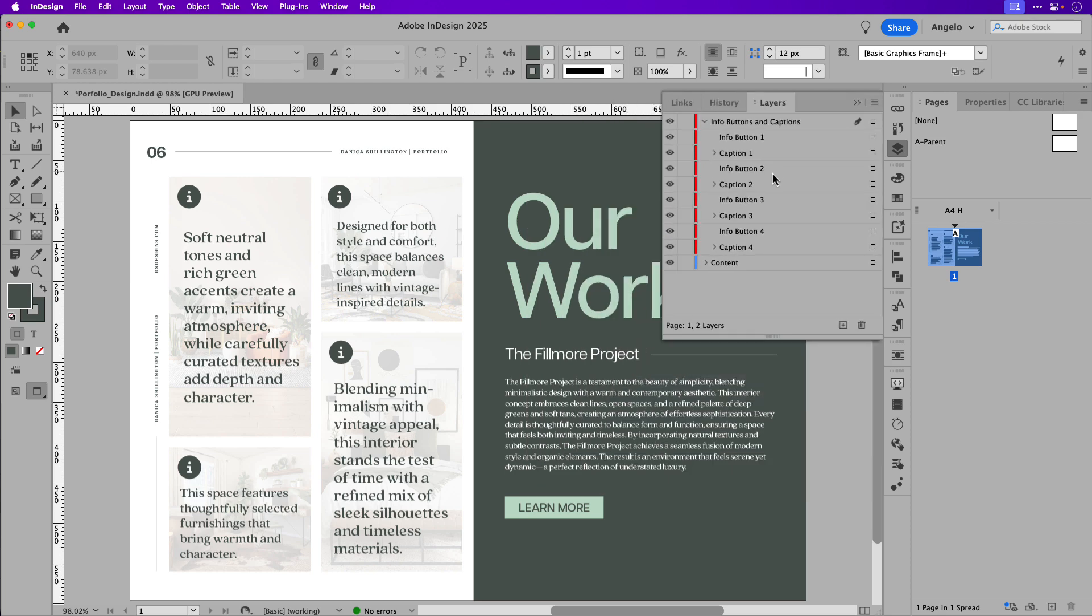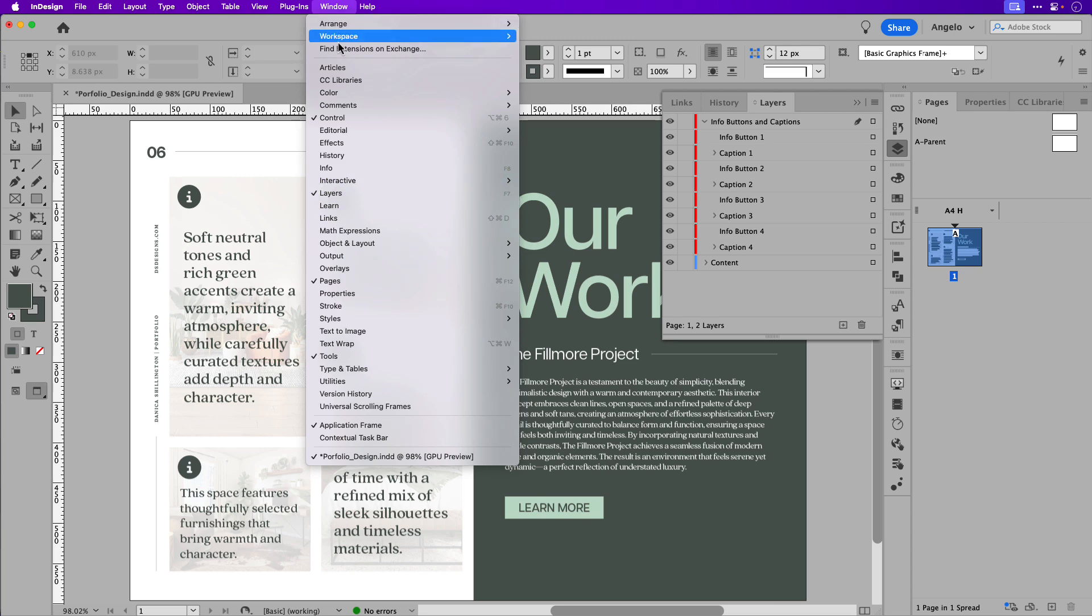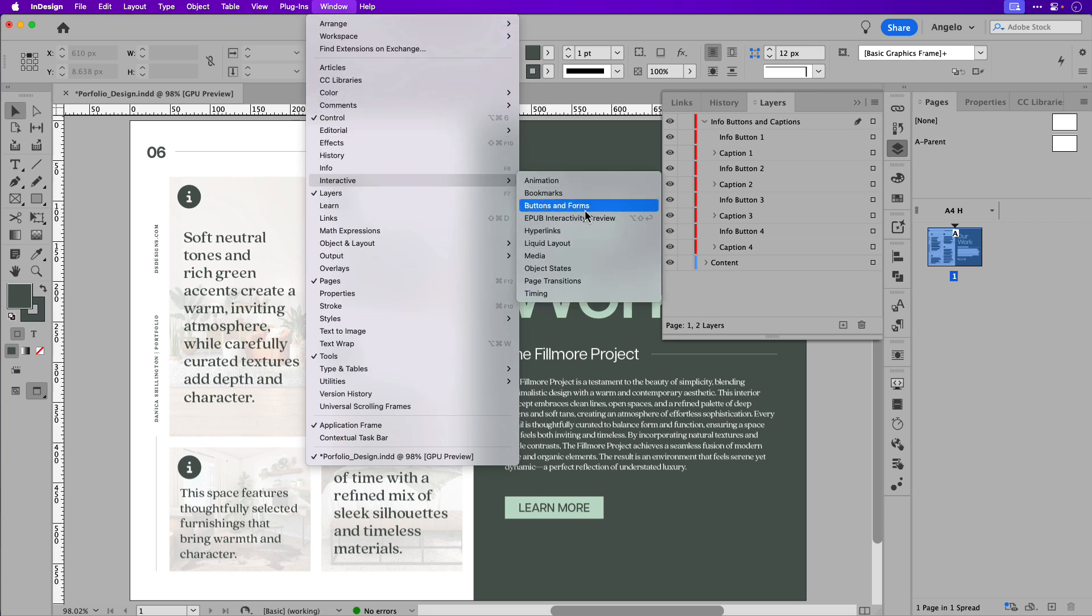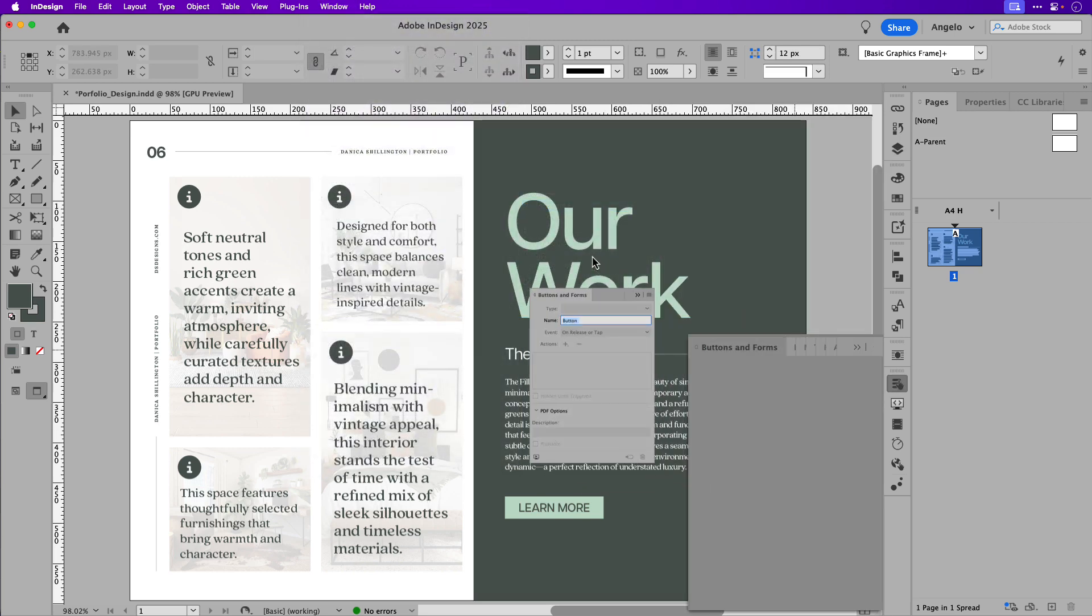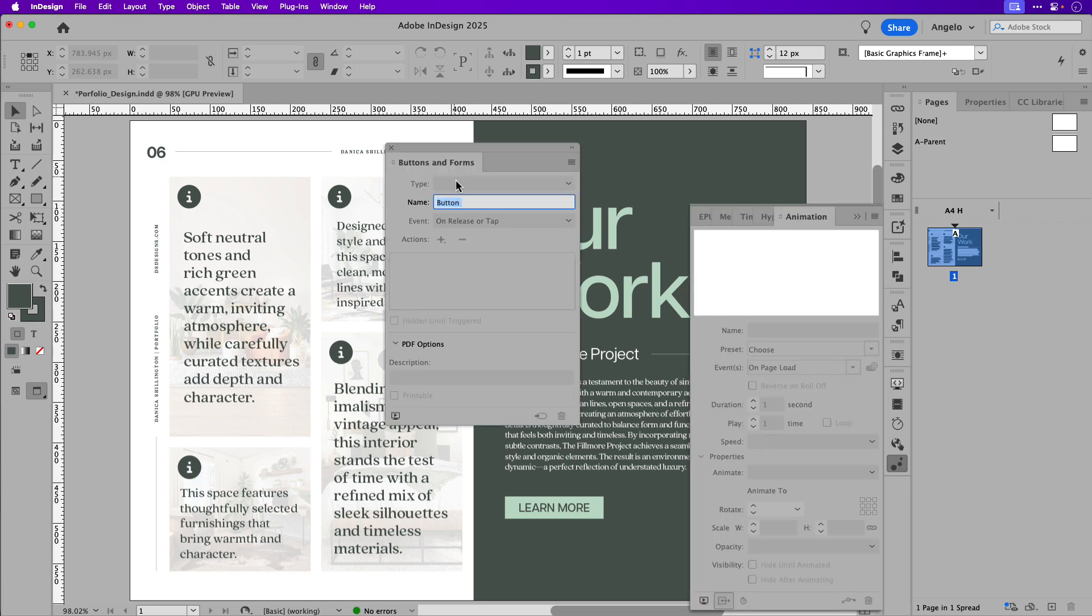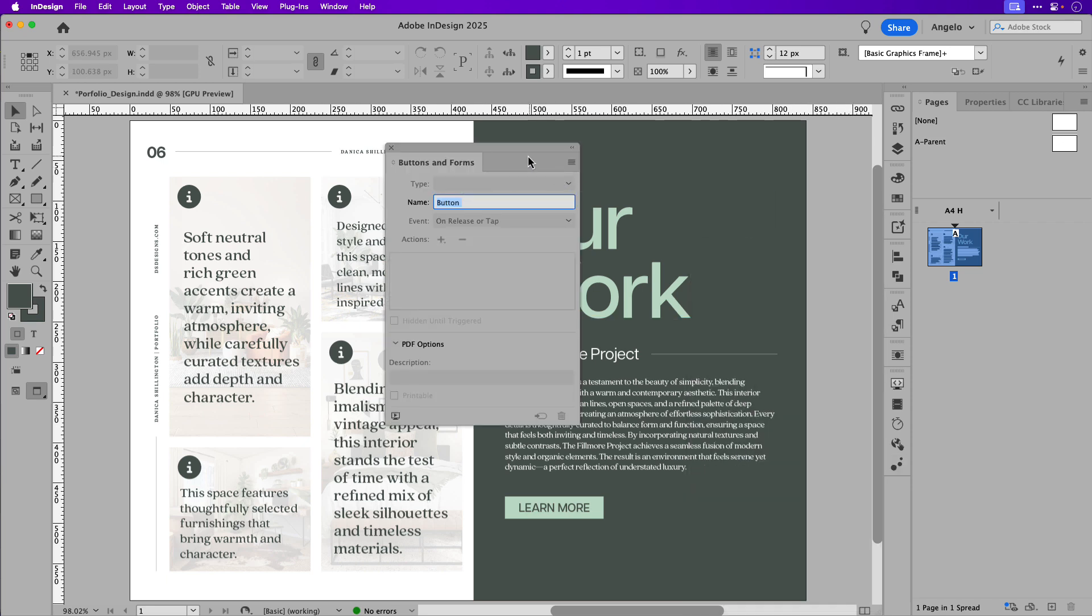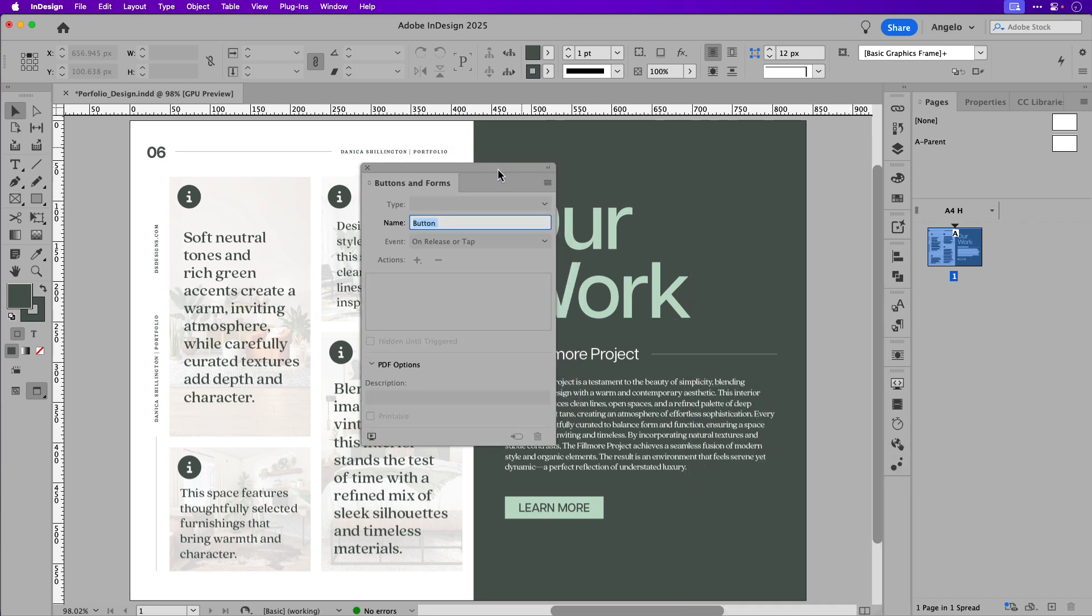Now, for this example, we'll need to use the buttons and forms panel and to access that go up to window, interactive, and buttons and forms. You can see I already have mine docked so I'm just going to tear it off and place it close to the area that I'll be working on.